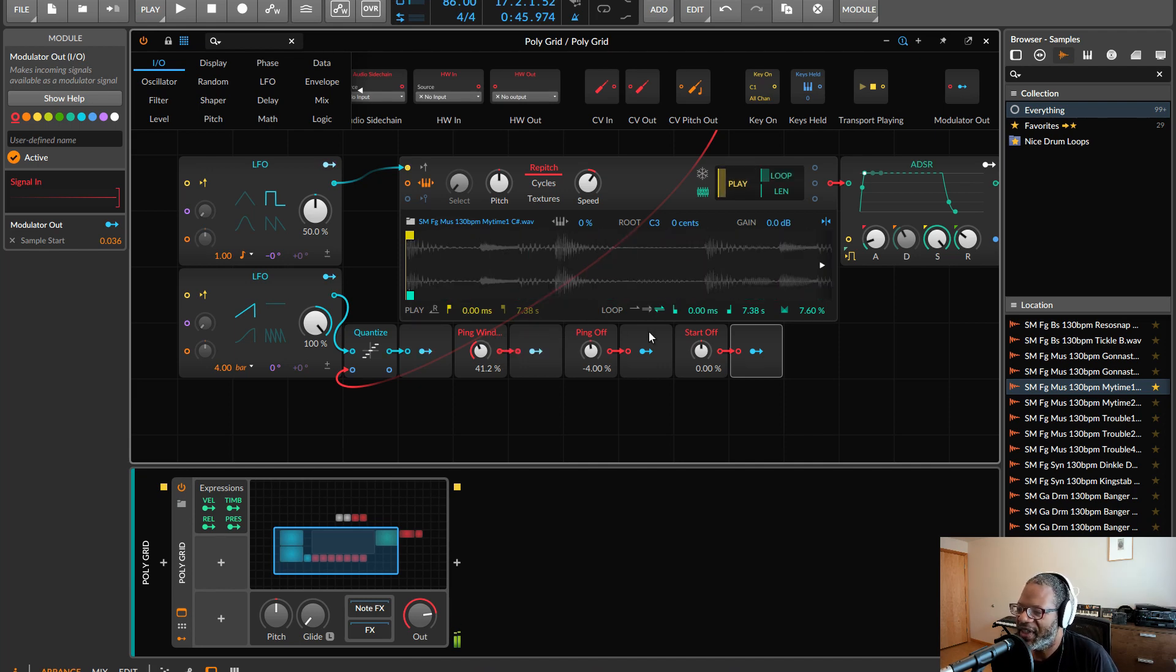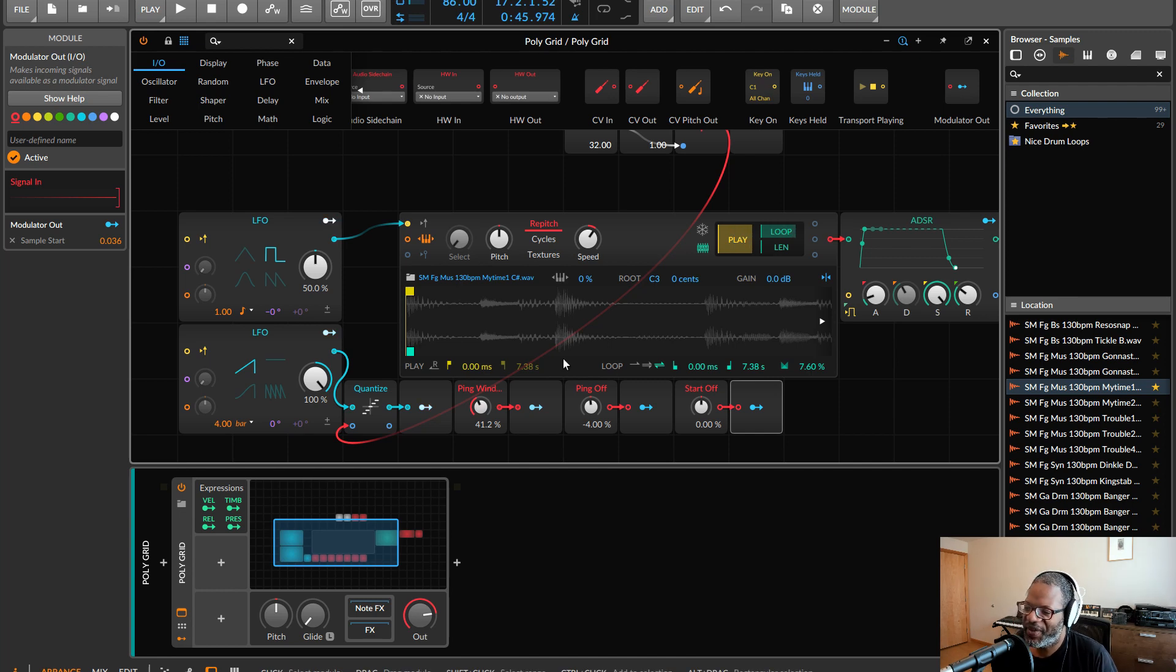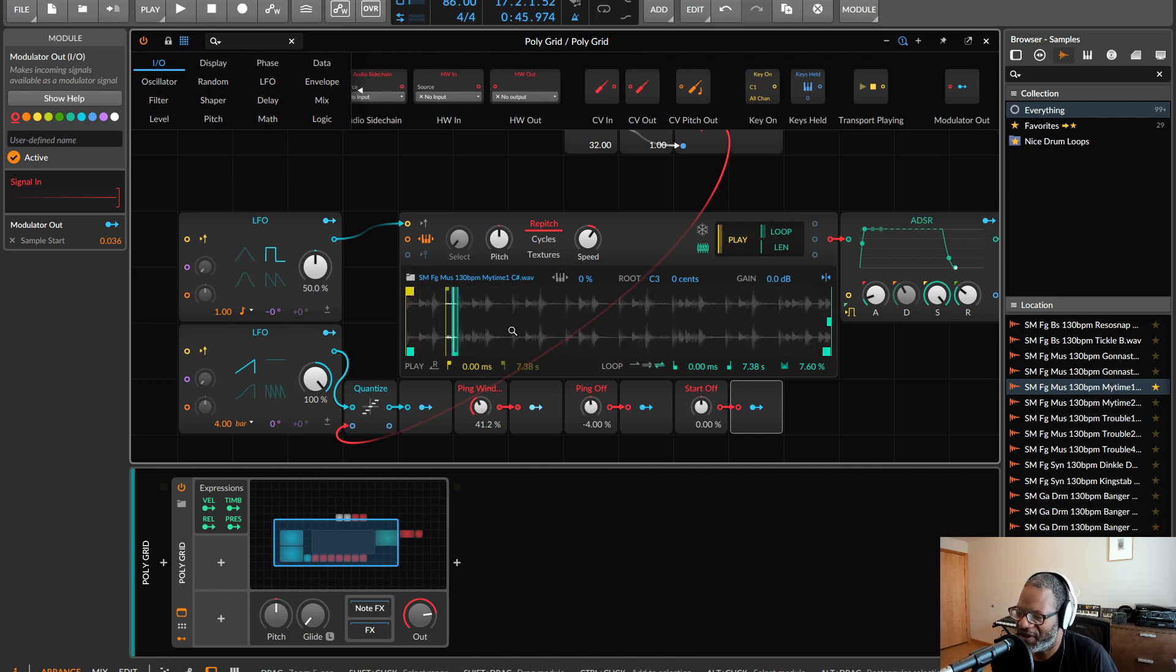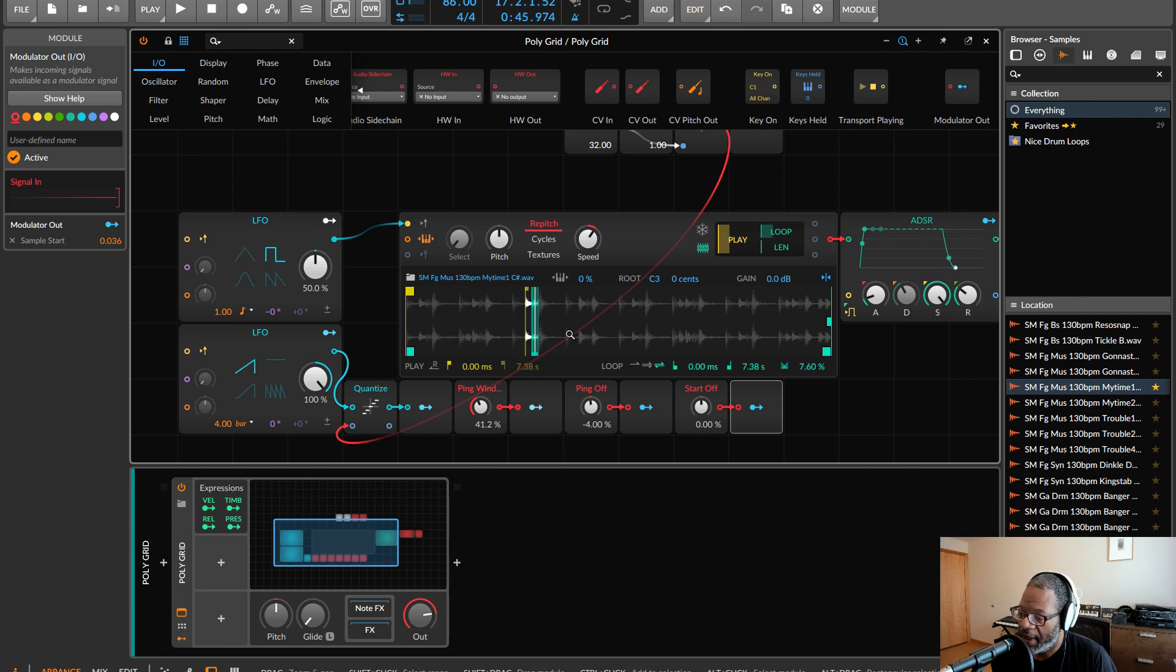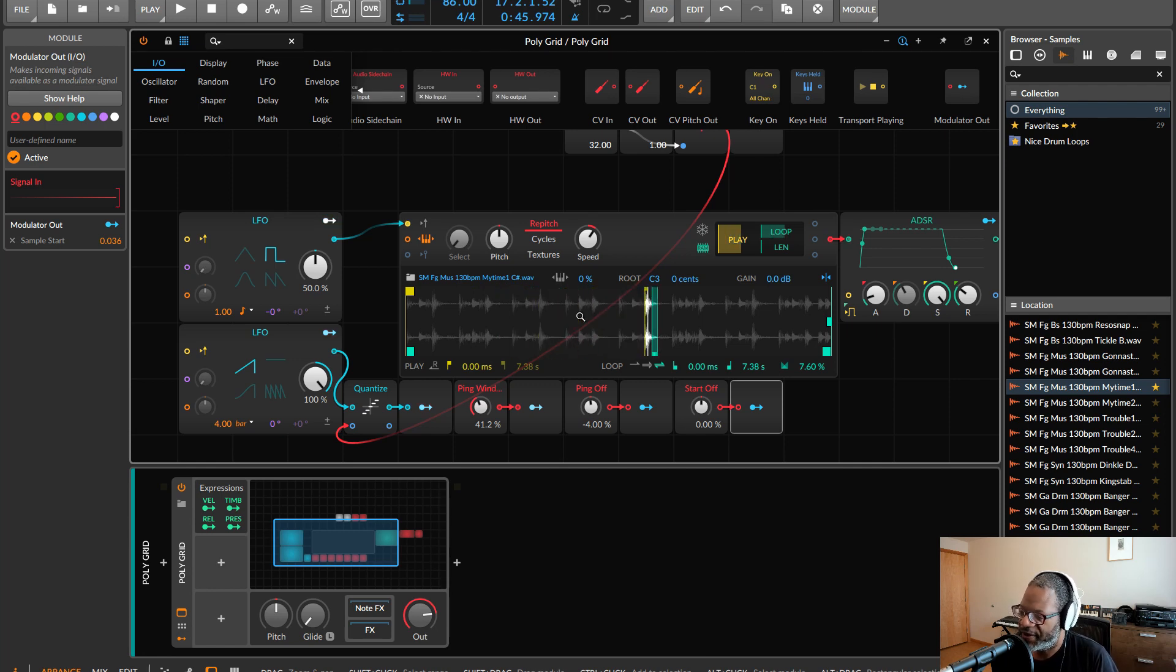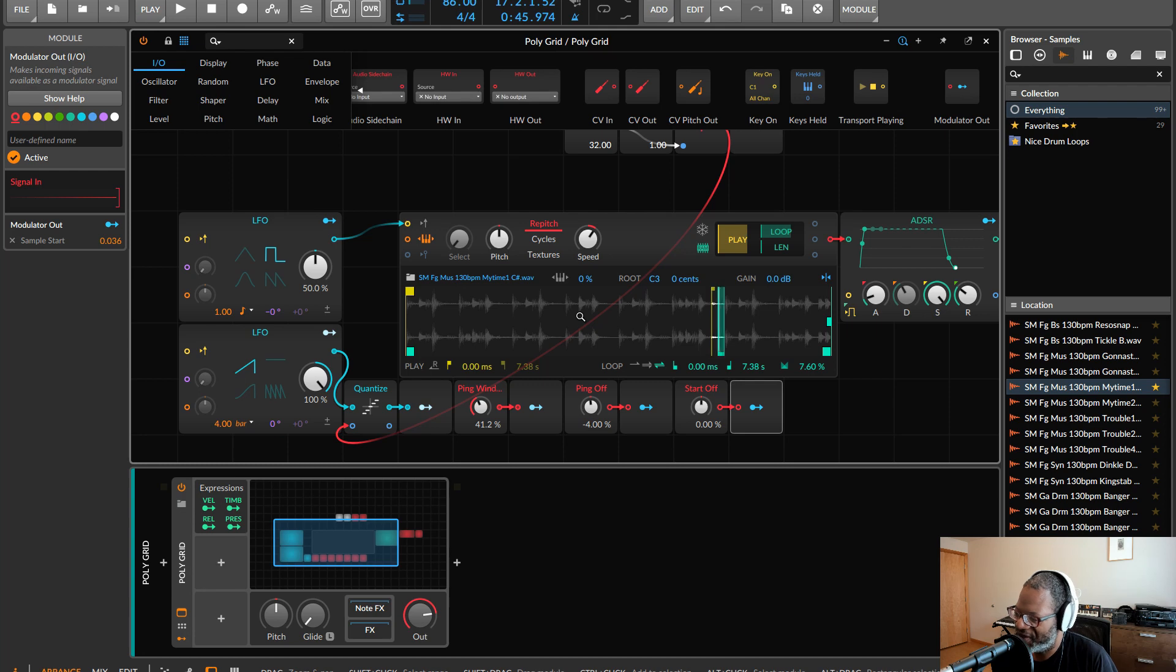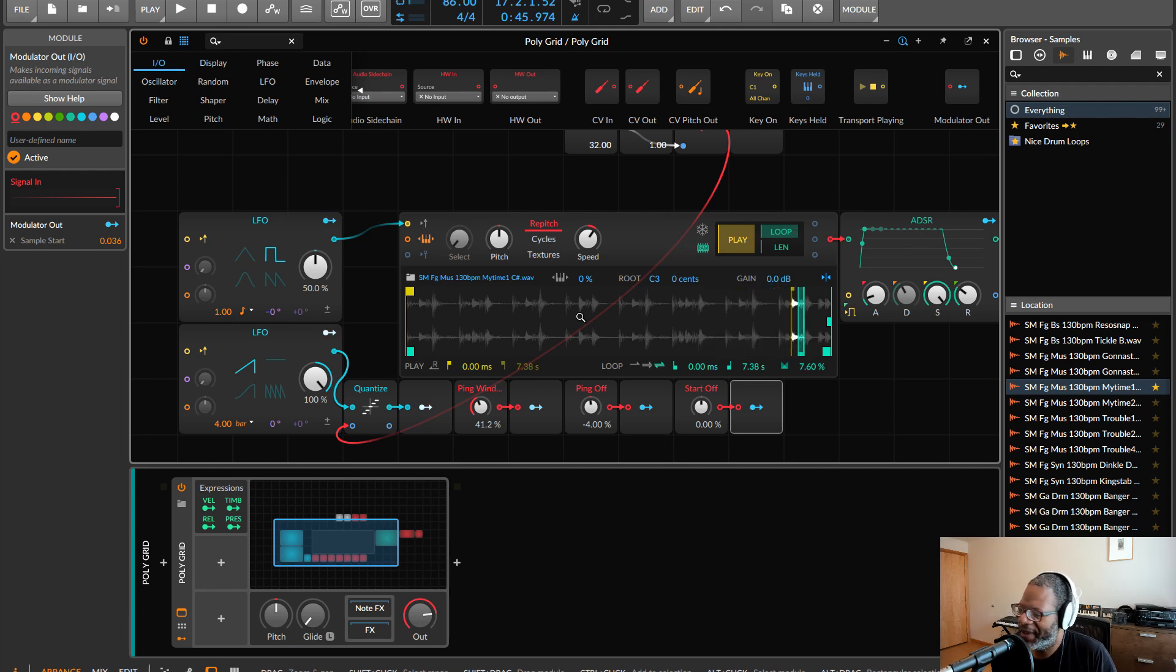So that's basically how you can do this. Hopefully this is something you can take and get inspired with and use for other purposes. But even within just using it for this looping, it's pretty clean sounding and it's interesting sounding. So I think it's worth pursuing.